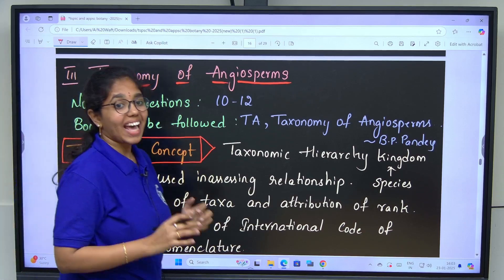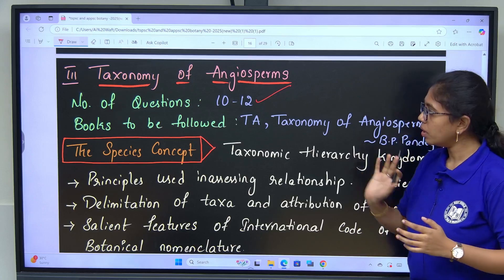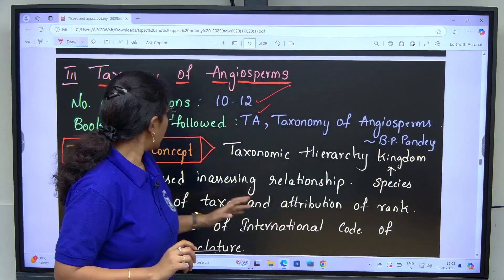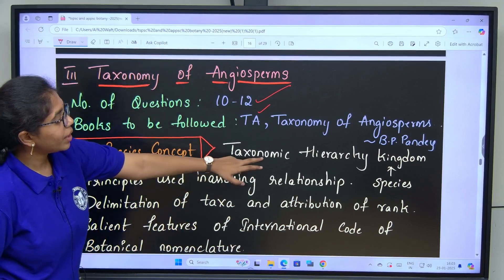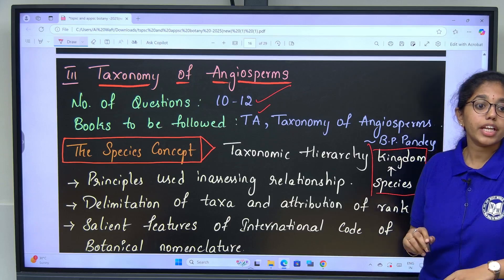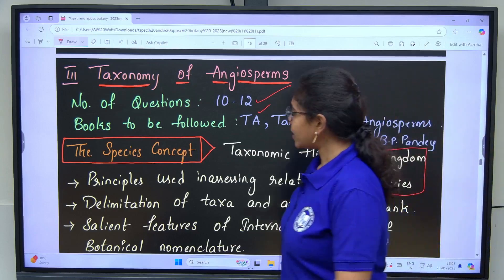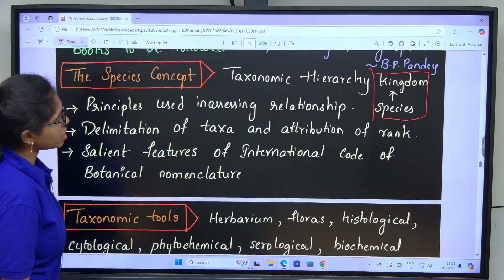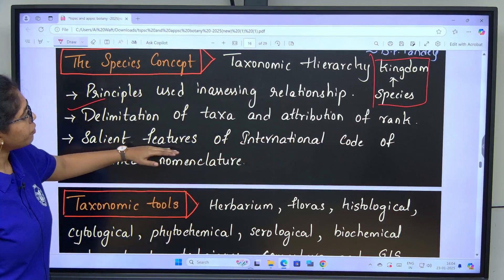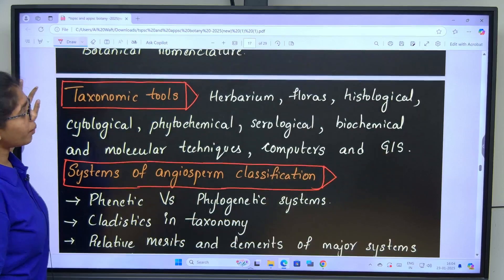Unit 3 includes taxonomy of angiosperms. Number of questions: 10 to 12. Books: Telugu Academy and Taxonomy of Angiosperms written by B.P. Pandey. The species concept and taxonomic hierarchy — 7 obligate categories from species to kingdom, including subdivisions, tribes and subclasses. Next: principles used in accessing relationships, delimitation of taxa and attribution of rank, and salient features of the International Code of Botanical Nomenclature.